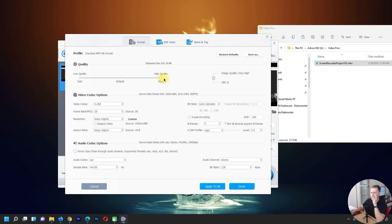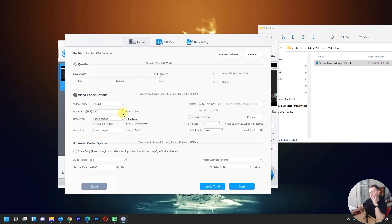I need high quality, which will be a little slow on converting, but I need high quality. Bitrate: auto calculate. The codec from the source format is H.264. We also have frame rate 30 frames per second — keep original, that's okay. Audio format I need as AAC, and I'll choose a standard MP4 file format.